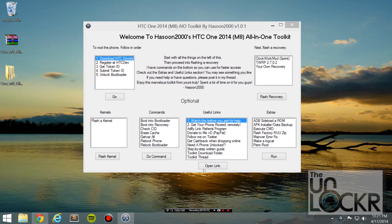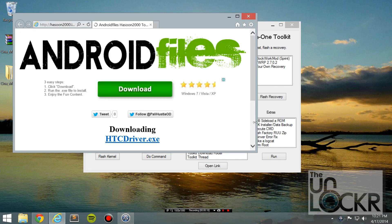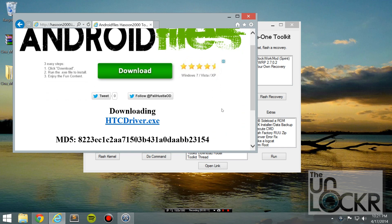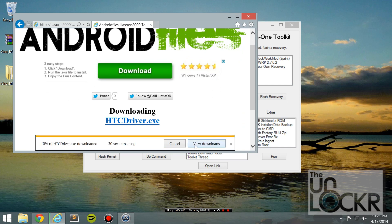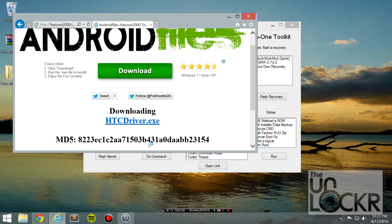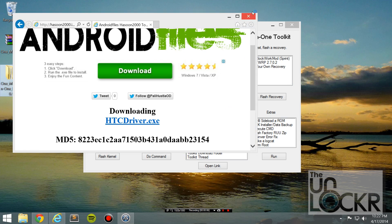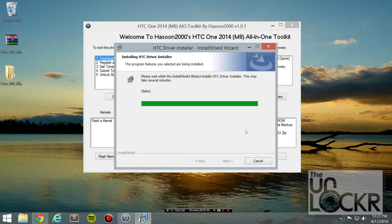Okay, next we're going to click the first thing in the toolkit, which is download the drivers, and hit go. Hit okay. Hit save. Wait for that to download. Once it's done, hit run. Hit yes. And wait for it to install the drivers.